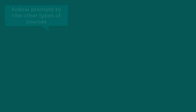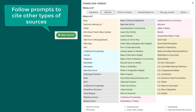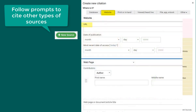If we are citing a different type of source, like a web page, we would follow a similar process. When selecting New Source, go to Website, Web Page, and enter information such as the URL, date of publication, author, title of the webpage, and other details depending on the specific resource.